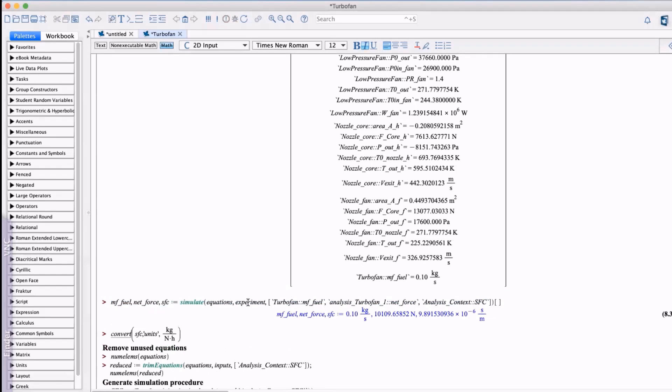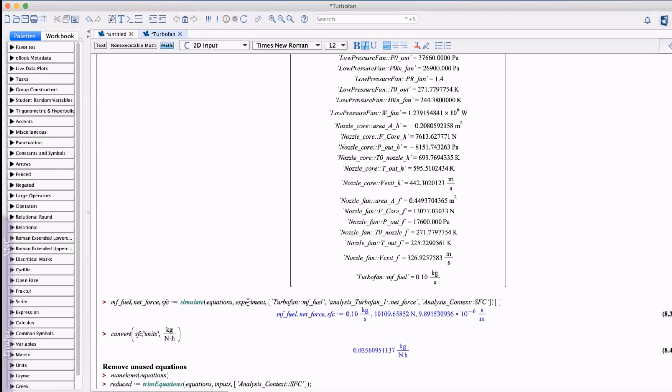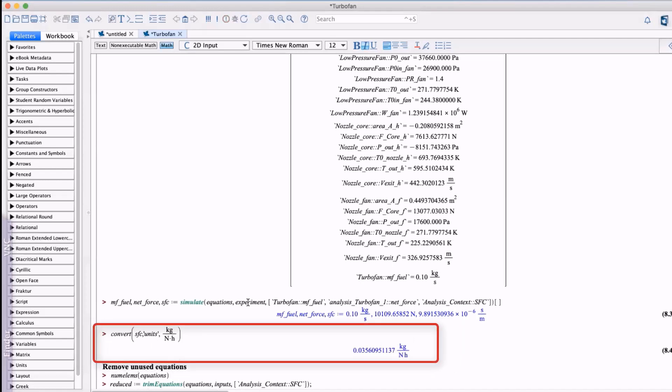Here we see the results for these variables only with their derived units. Note that results may not appear in the units we expect. In this case we expect the SFC to be in kilogram per hour per newton thrust. We can simply convert it to display those units.